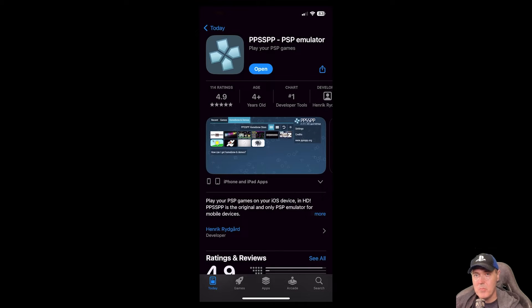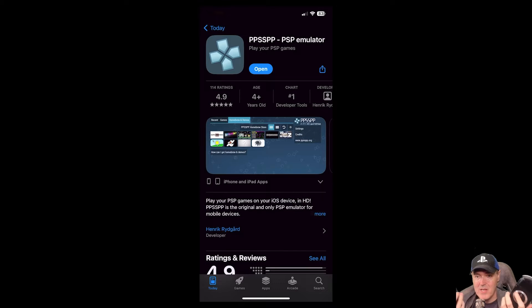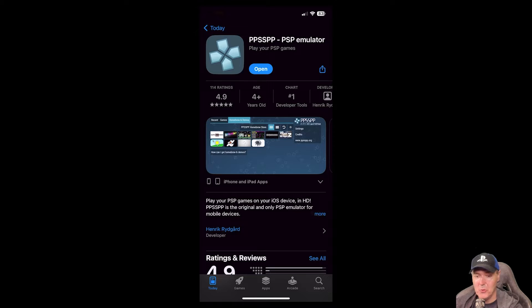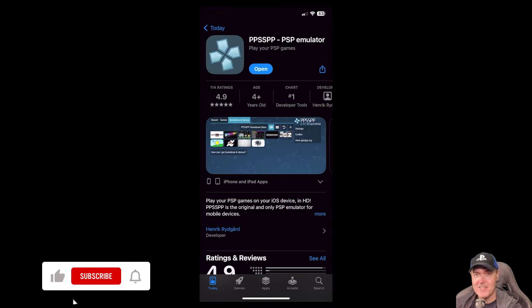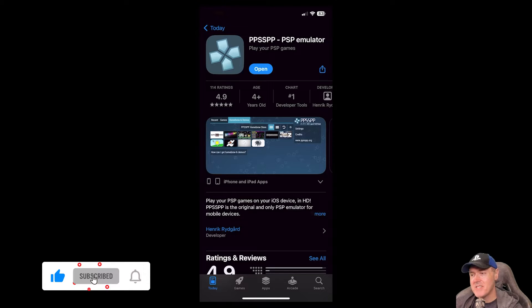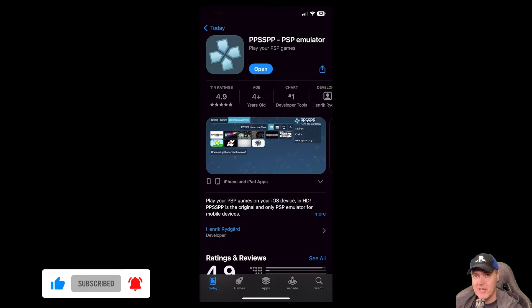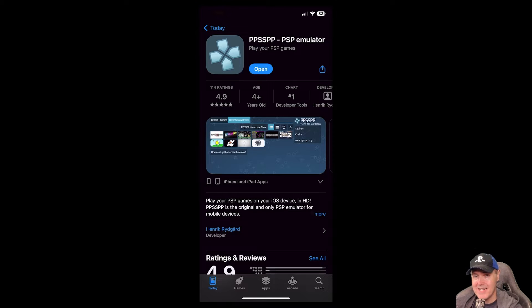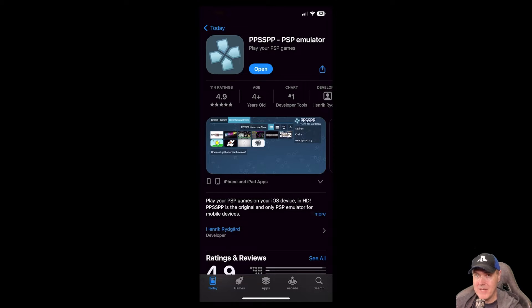So I am a pretty huge fan of the PSP. I simply have two actually in this room right here. So I was absolutely excited to hear the news that PPSSPP, which is the best PSP emulator, is now on iOS.